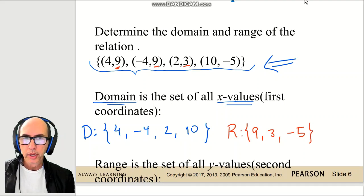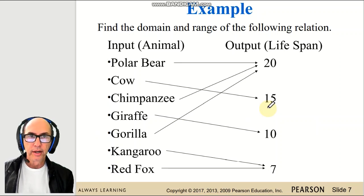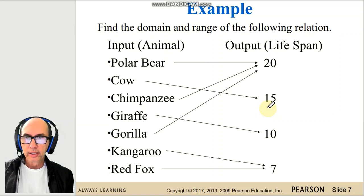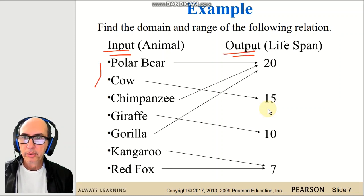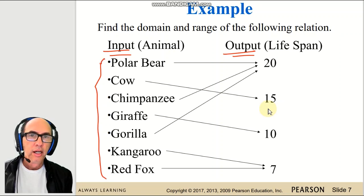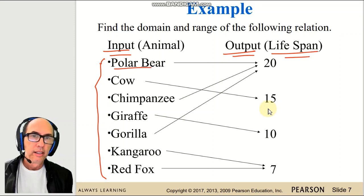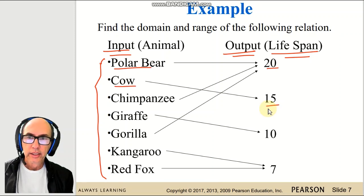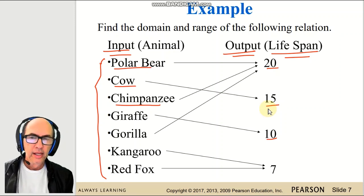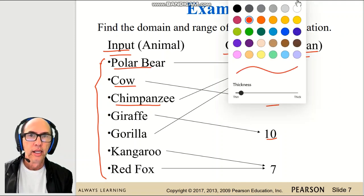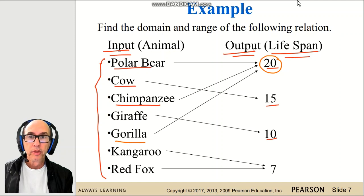That will be important to understand in order to define a function. Let's think about another kind of relation — we will have an input and an output. The input is a list of animals and the output is the corresponding lifespan of each animal: polar bear is 20, cow is 15, chimpanzee is 10. Some animals share the same lifespan, like the gorilla and chimpanzee both at 20, but this is an example of a function.